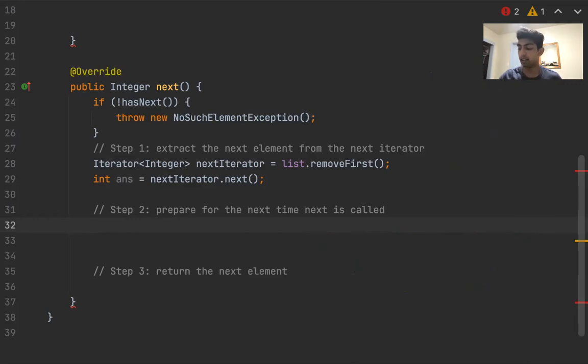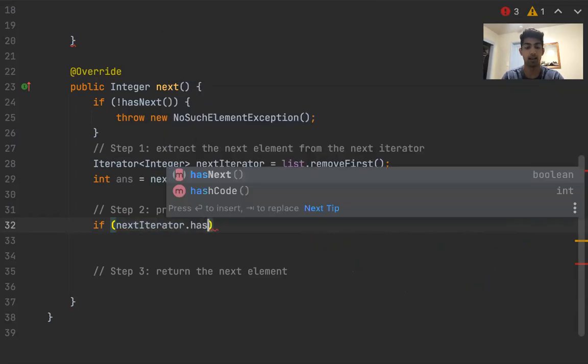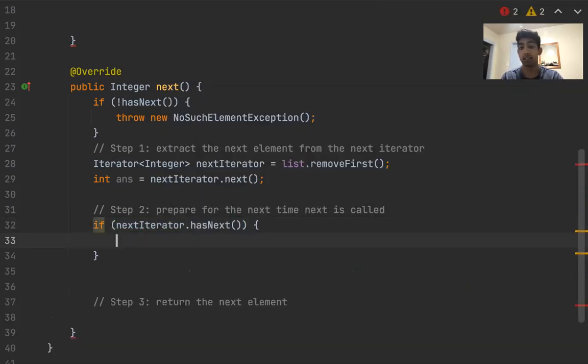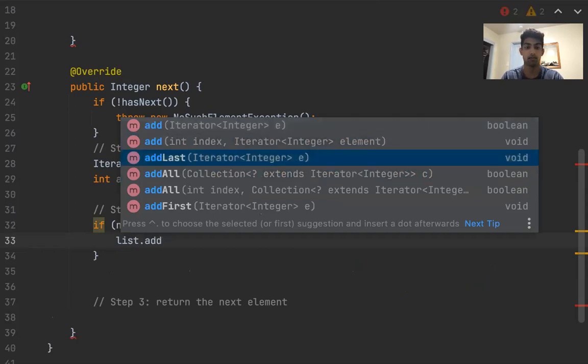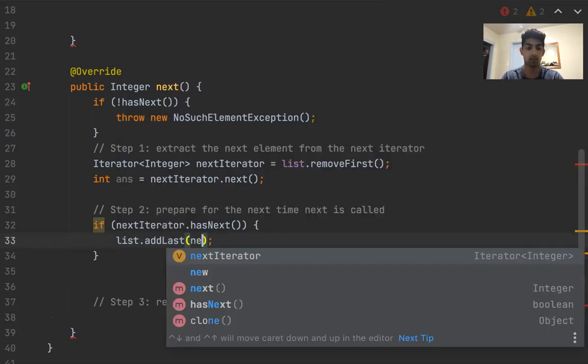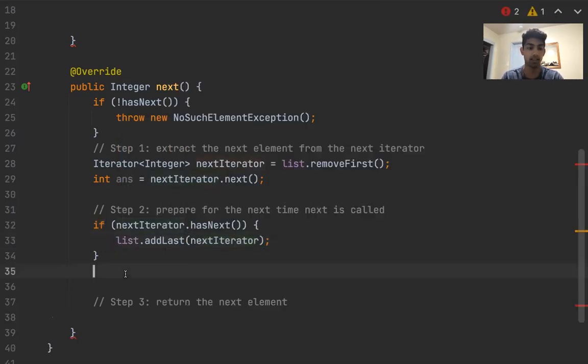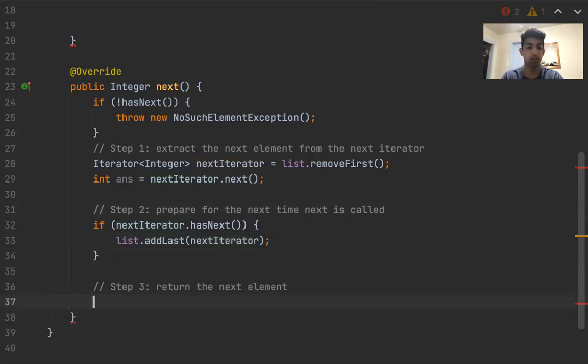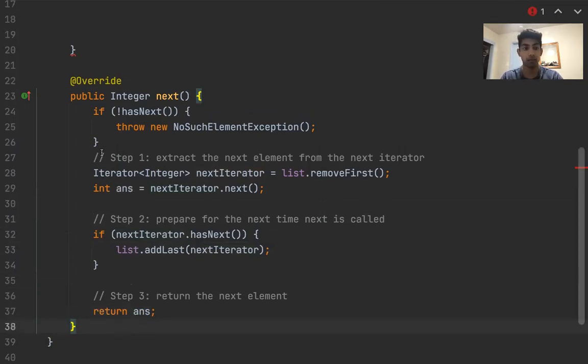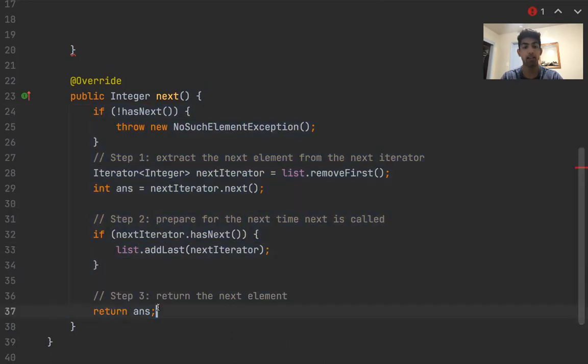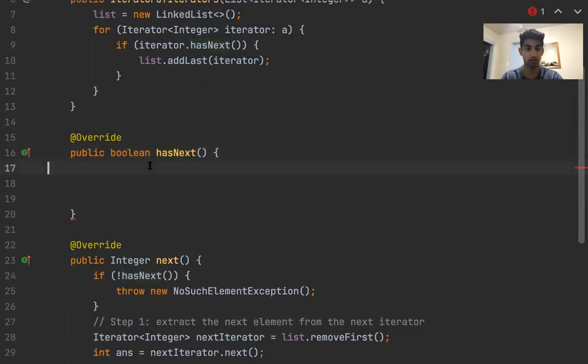So how that's going to look in our code is we will say if next iterator dot has next, then we will add it to the end. So that's how we prepare for the next time next is called. And then the last thing that we're going to do is return answer. This is a basic implementation of the next method. All we need to do now is implement hasNext.